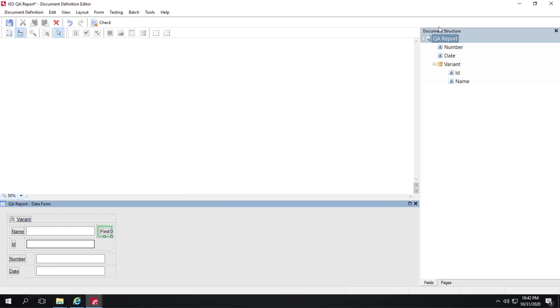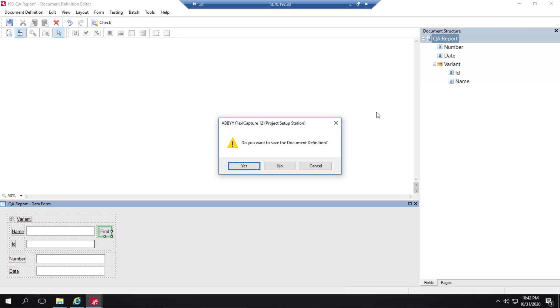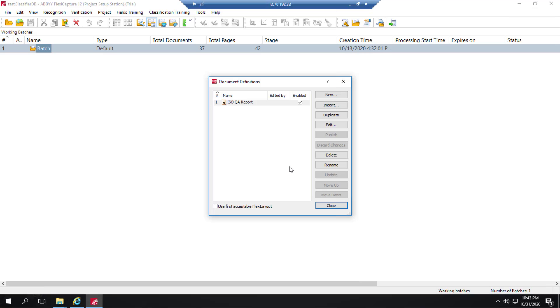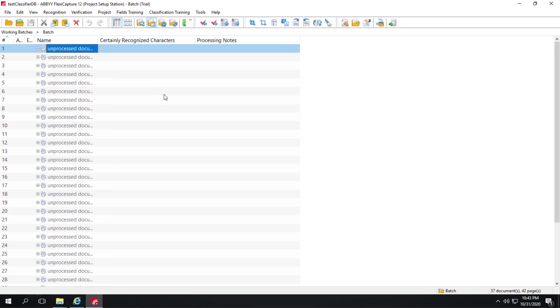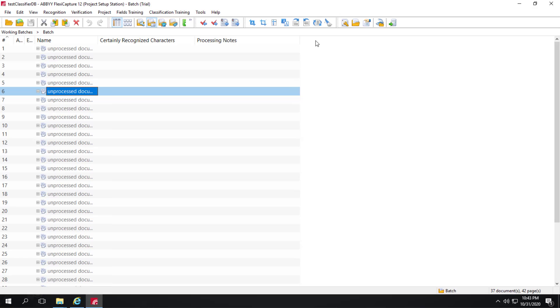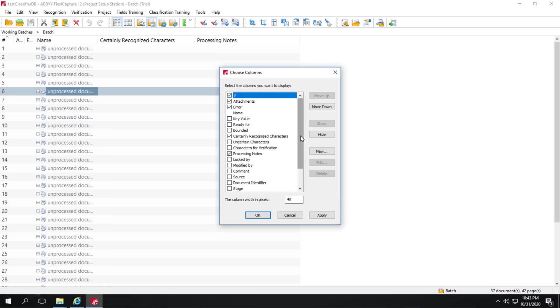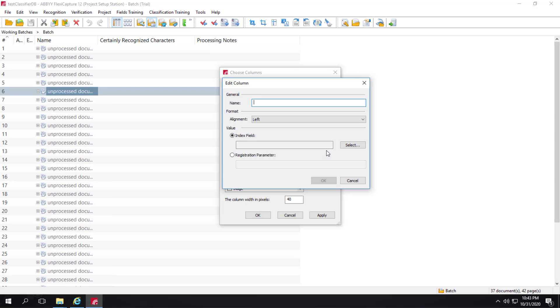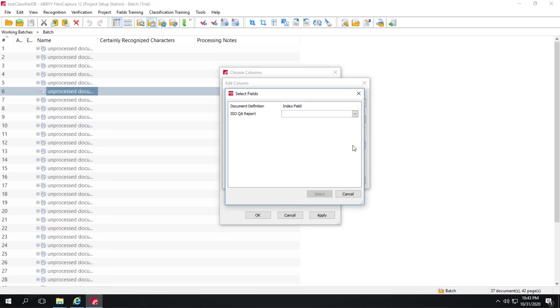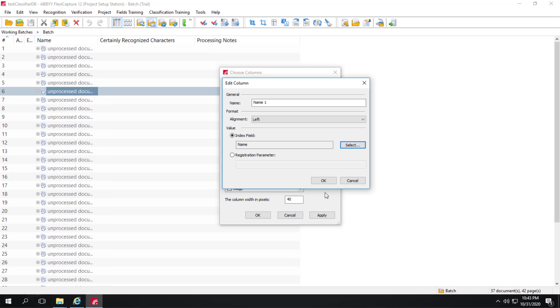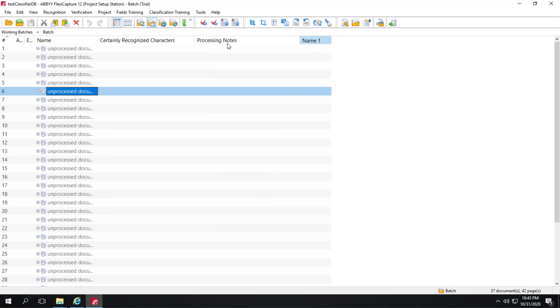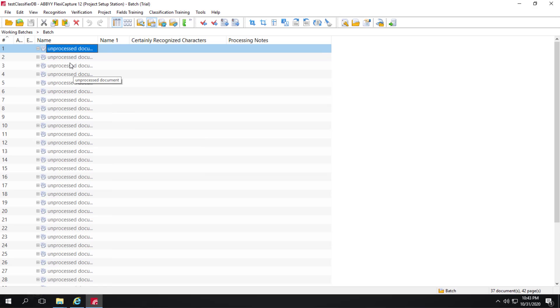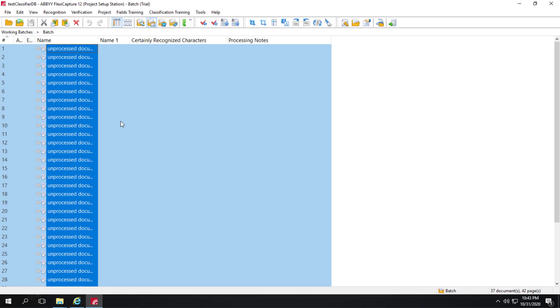We'll just back out of the document definition. I won't save any changes that I made. We'll go look at a working batch where there's images that have not yet been recognized. Before I recognize the document, I'm going to customize the view here so that the verification operator can actually see an index field value. That will make a lot of sense in a second. So I'm going to use this name field. That's actually holding the name from the data set of the company that we match. I'll apply and click on OK. We've already had a name field, so I would actually rename that in practice. Let's go ahead and recognize these documents.